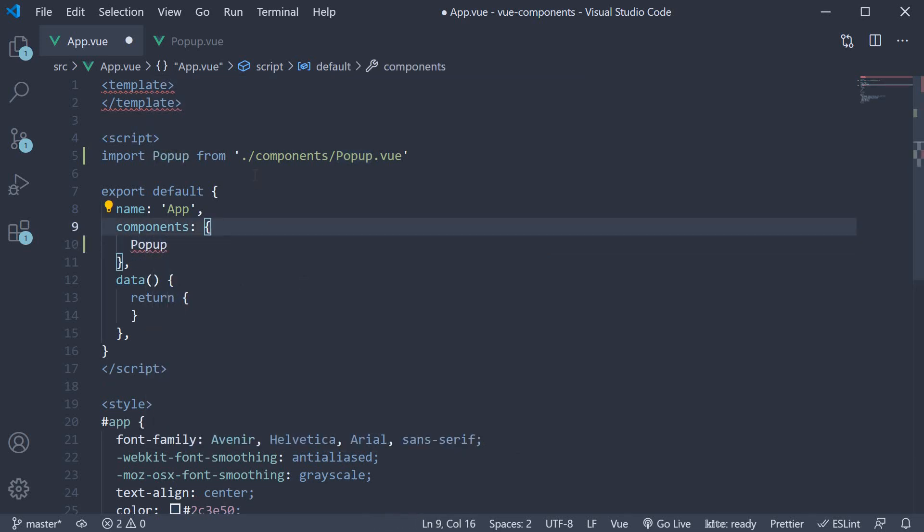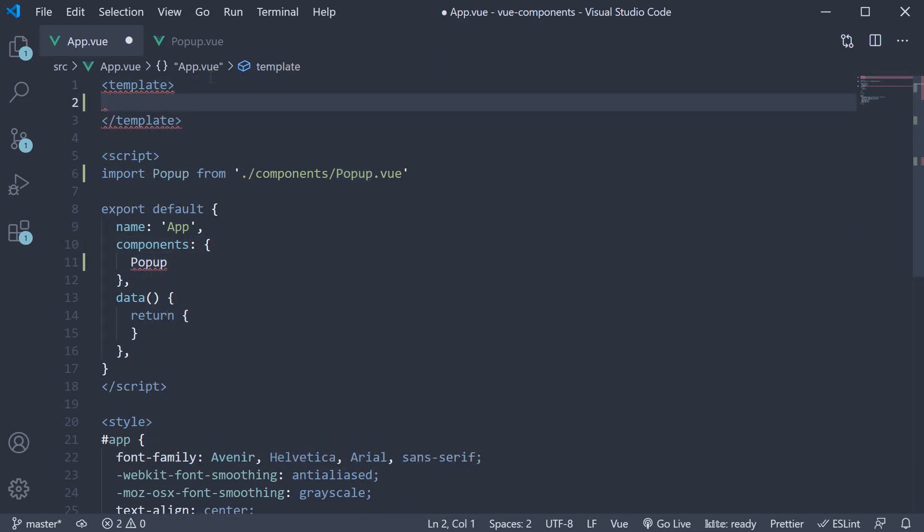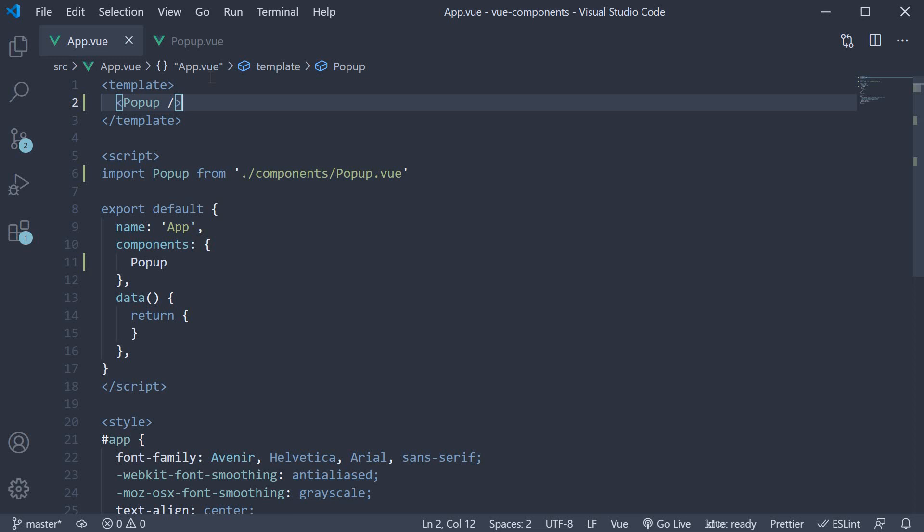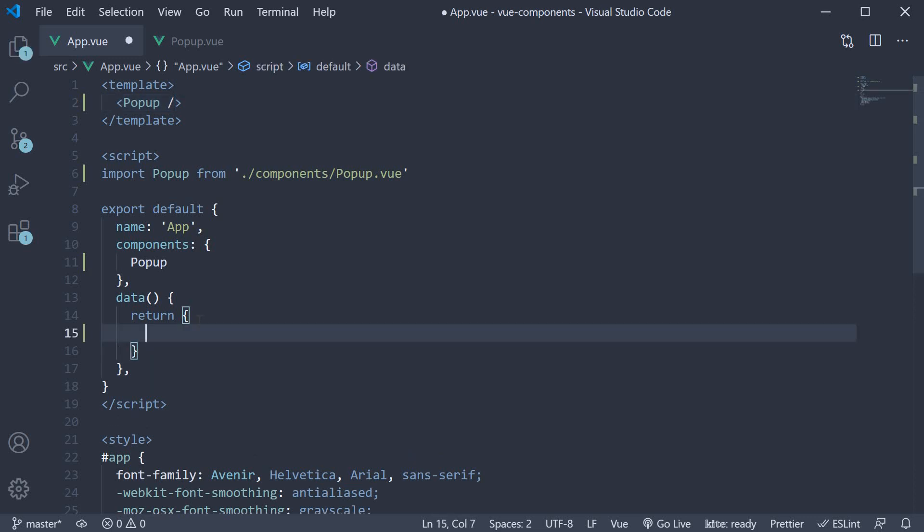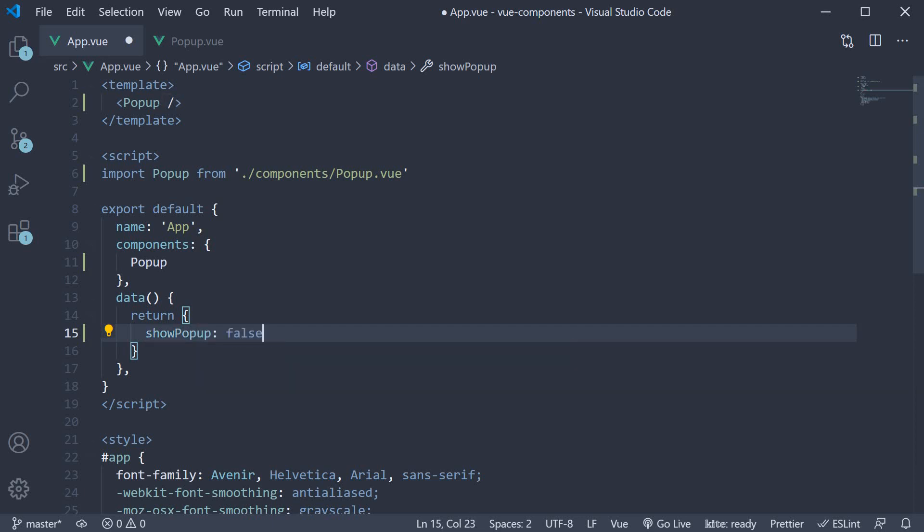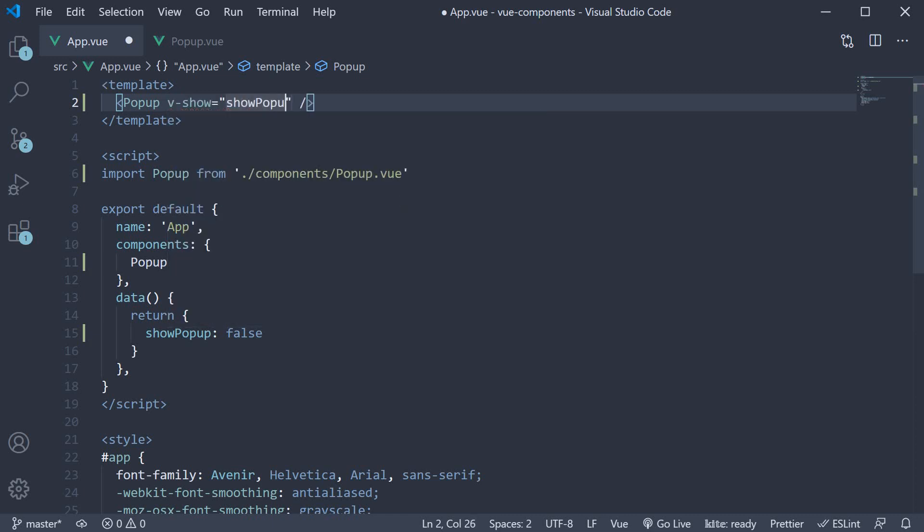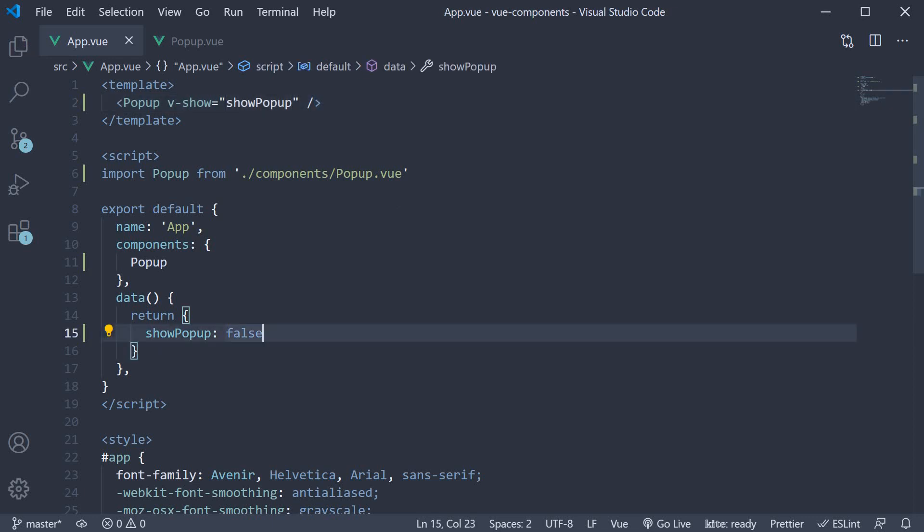Next, in the template, add the component as a custom HTML tag. At this point of time, the popup will always be visible. Let's add a data property to conditionally render it. The property is called showPopup and let's initialize it to false. On the popup component, add the v-show directive equal to showPopup to conditionally render it. Since showPopup is initialized to false, the popup is hidden on page load.